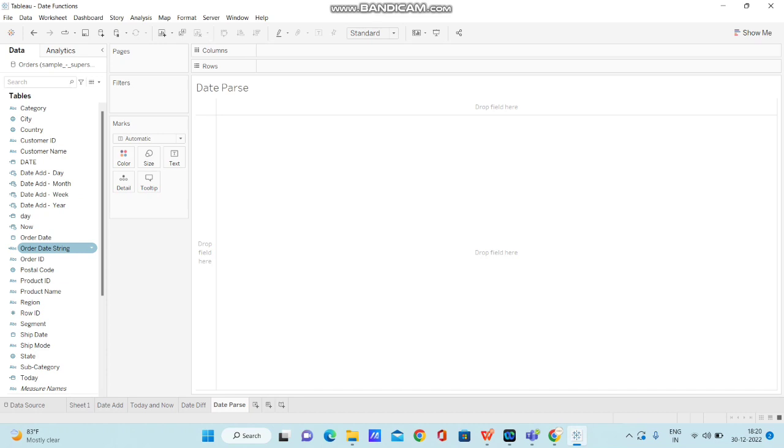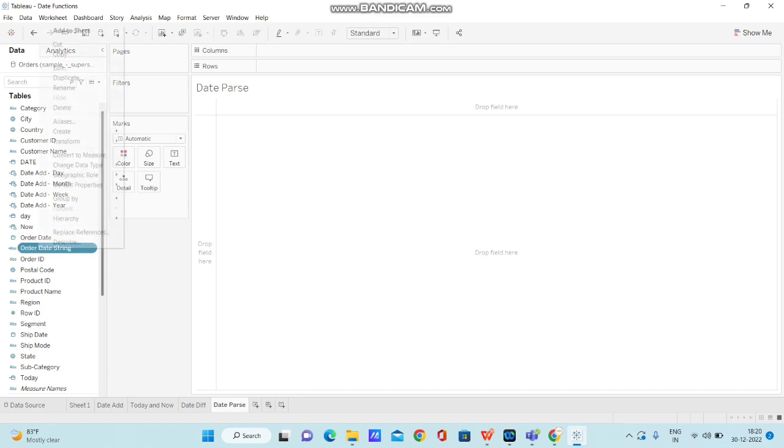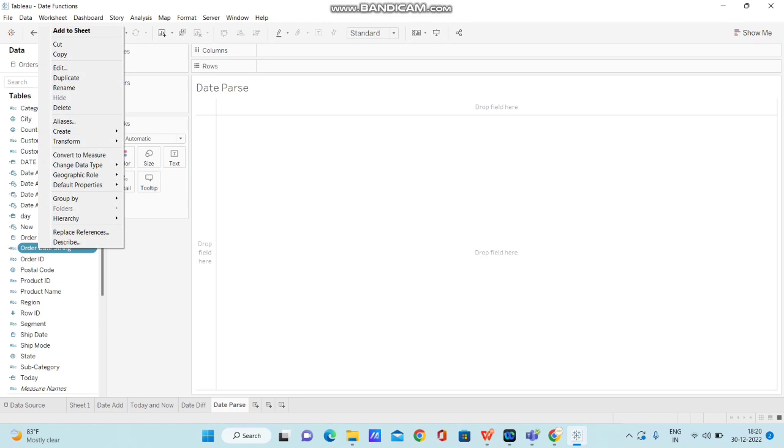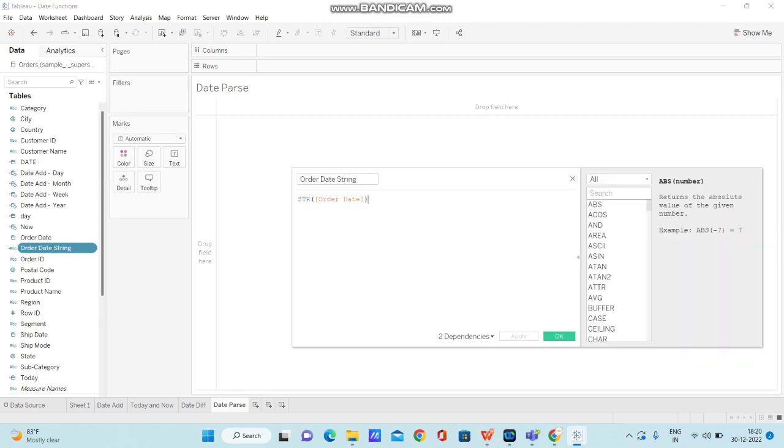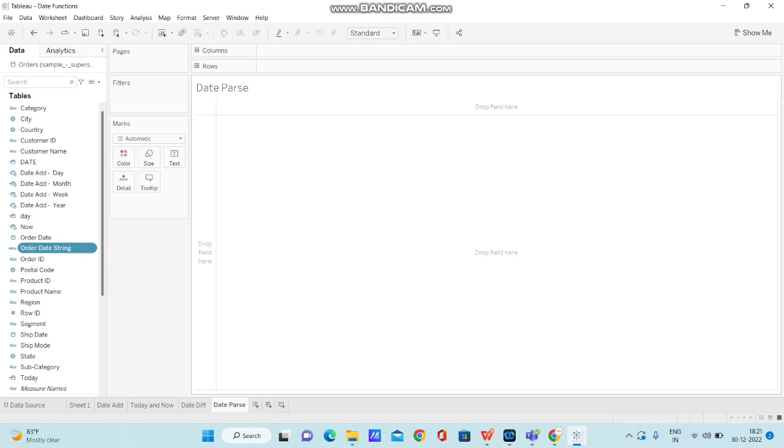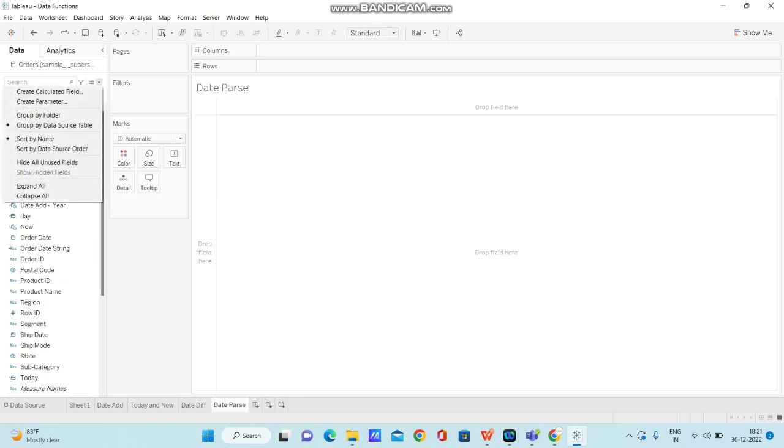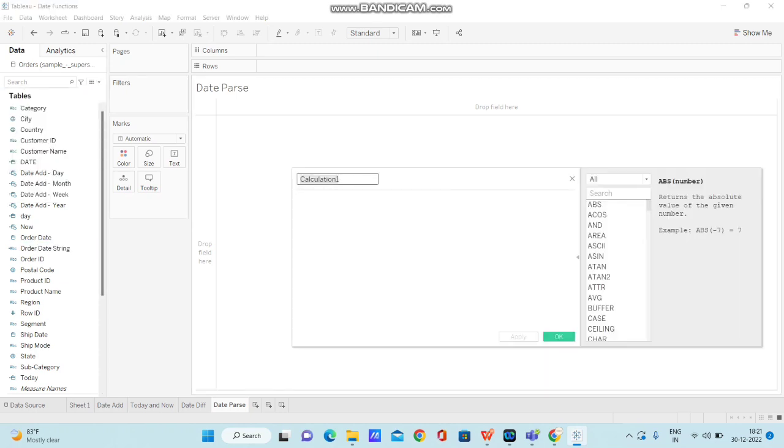So I have converted this particular column to a string and the calculation is right below. String of order date. So this is the calculation I wrote to convert a date to a string. Now we are trying to convert this particular string to a date. So let me create a calculated field and show you how we can do that.